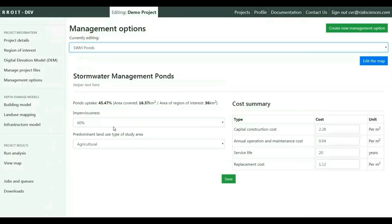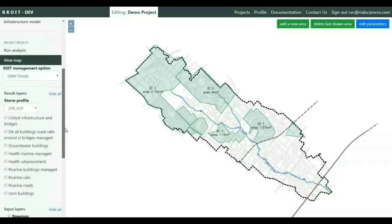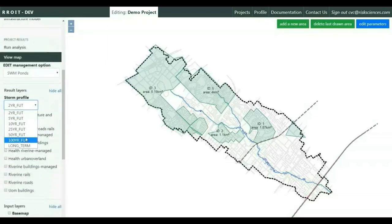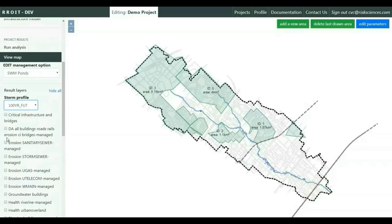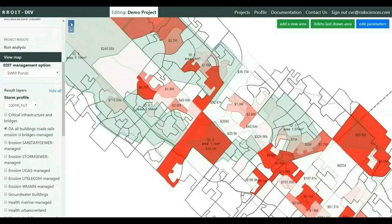The user can also select other management options, for example stormwater management ponds, to reduce riverine and groundwater flood risks. Similarly, the user would provide an updated intake rate and the life cycle costs are in the tool. They can then manually draw areas they want to control, targeting high-risk areas experiencing the highest dollar value impact or health impacts, as you can see on the screen.